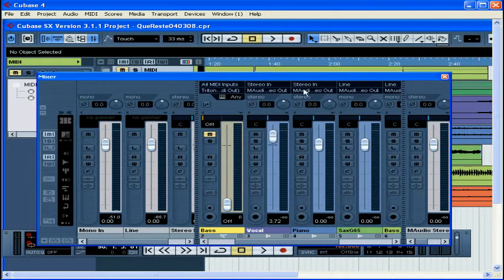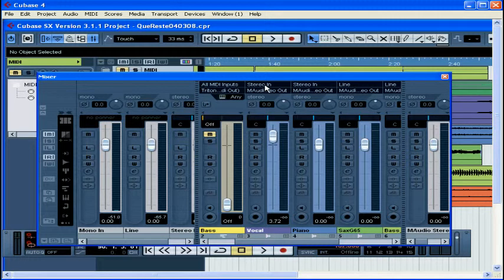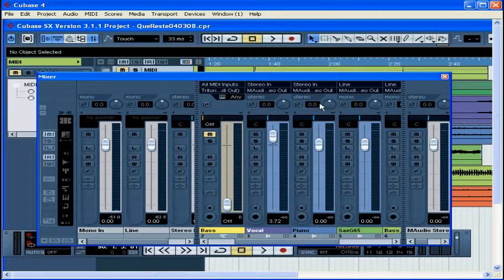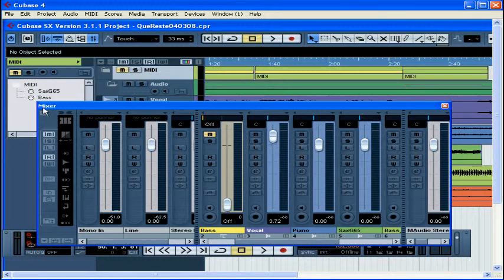This area here is called the Routing Panel. It shows all the input and output bus assignments and controls for each channel in the project. You can make modifications here. Click on this arrow to hide the routing panel.